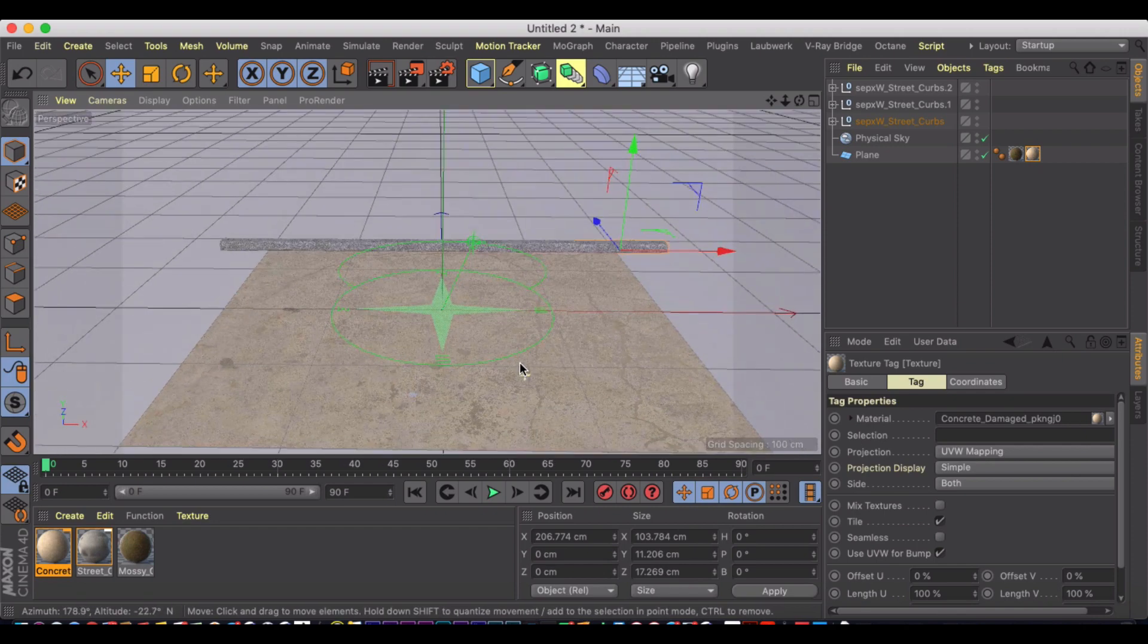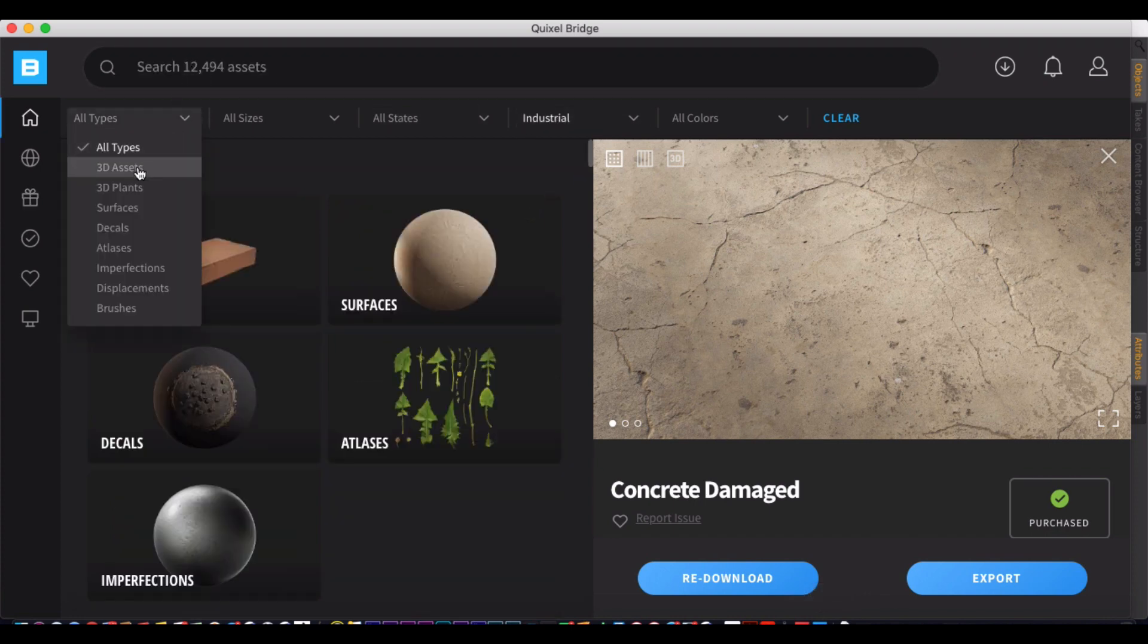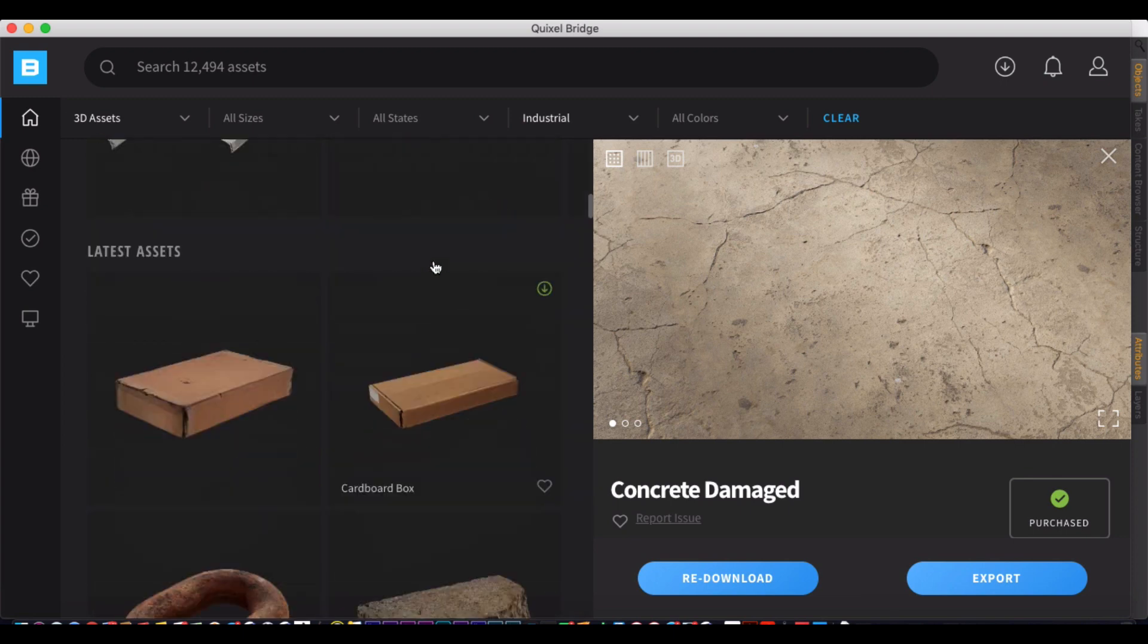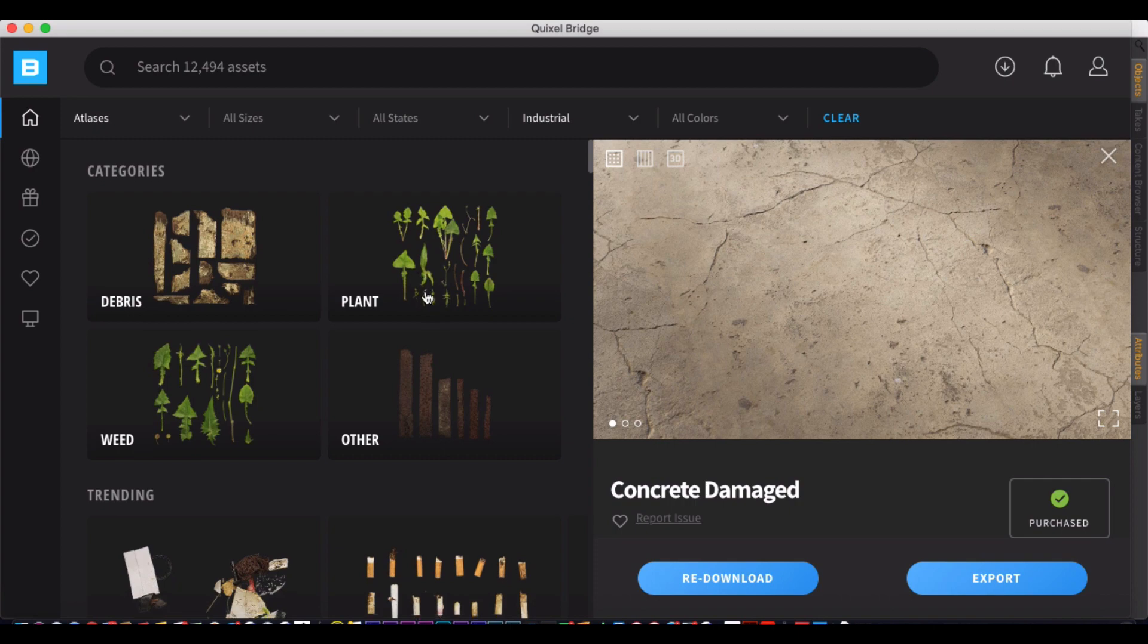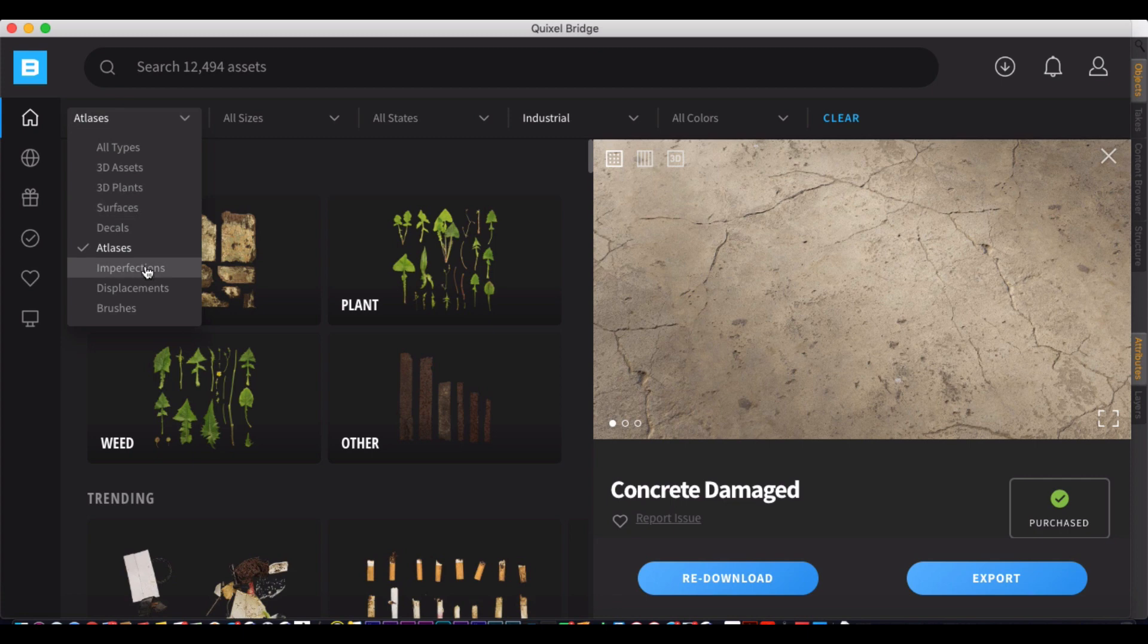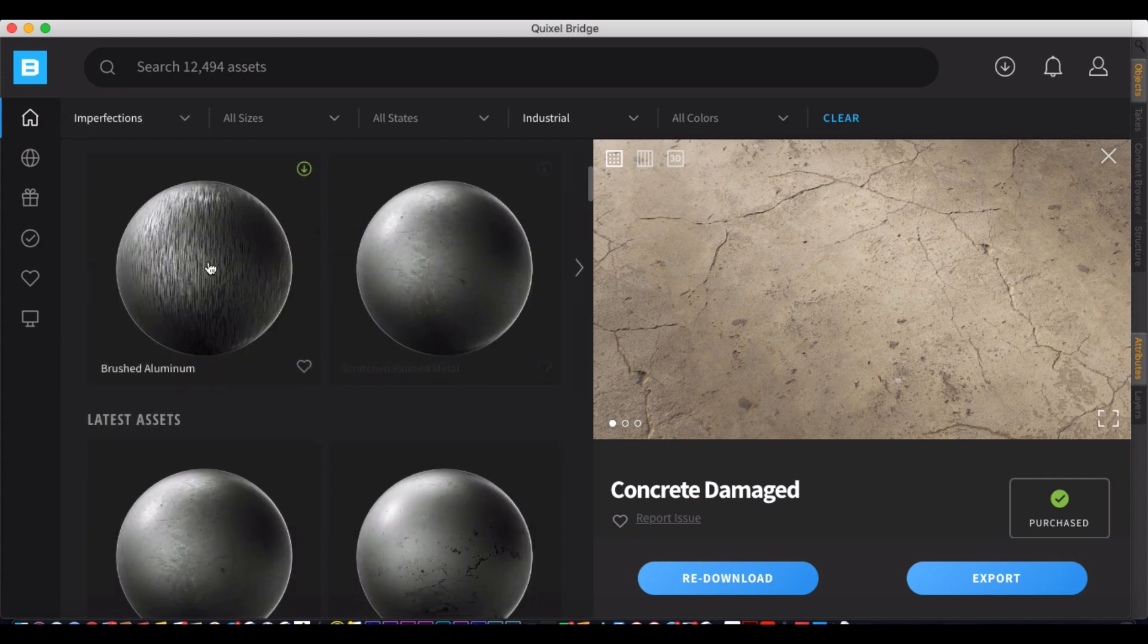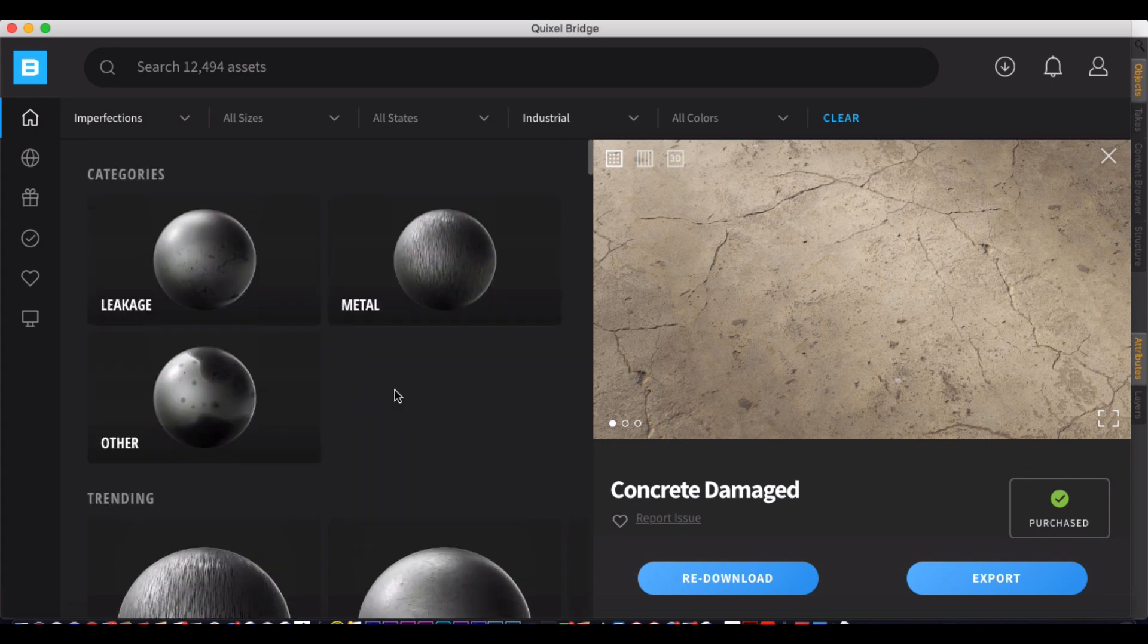So I encourage you to download it, play around with it, and find all the different assets that it has to offer, whether they be 3D assets, plants, surfaces, atlases are just like 2D indicators here, imperfections for piping or for different elements of your house design, whatever. Anyway, hope this tutorial was useful. Hope you get a chance to use Quixel Bridge in your next project. Thanks for watching.